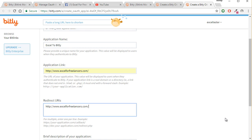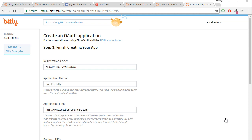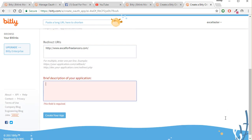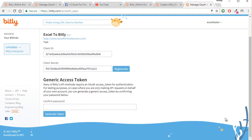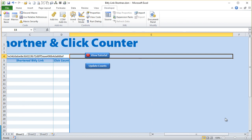You can put any website for the redirect link — that's not so important. Add a brief description, then go ahead and click Create Your App. Now we have our Client ID and Client Secret code. Go ahead and enter your password for the account and generate the token. Once it's generated, copy this token and paste it into our Excel file. Now we're good to go.